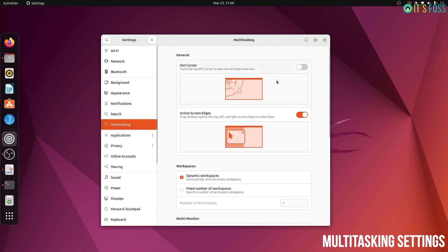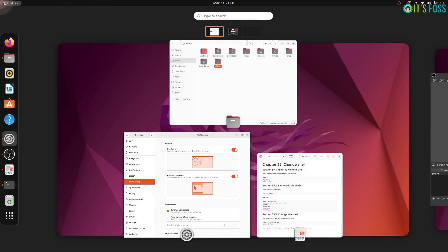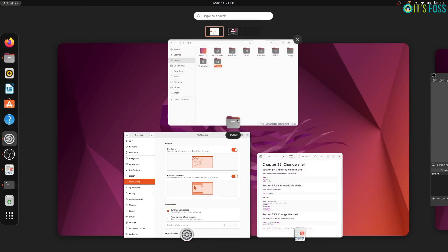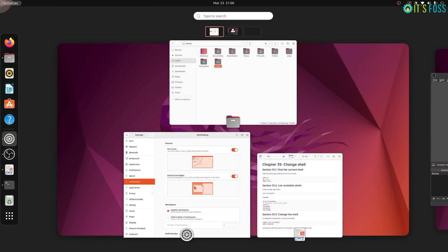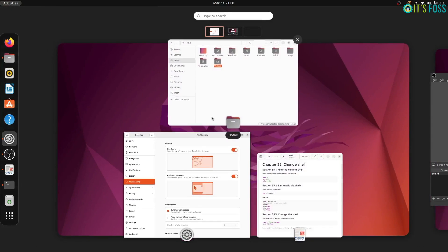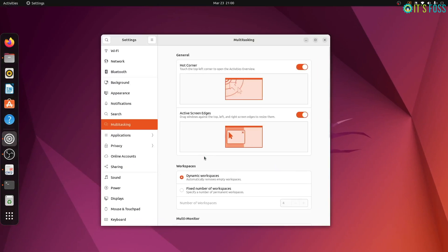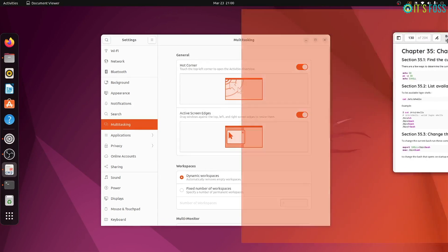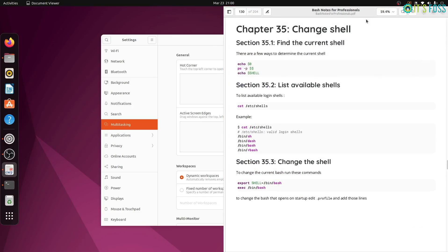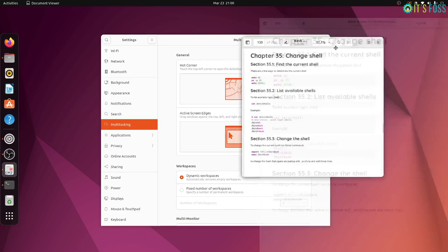No need to use GNOME tweaks tool to access the multitasking settings in the new 22.04 LTS version. The new multitasking settings allow you to enable hot corners. With that, when you move the cursor to the top left corner, it brings the activities area. Otherwise, you have to go to the left corner and click the activities option.